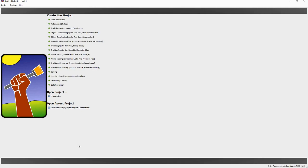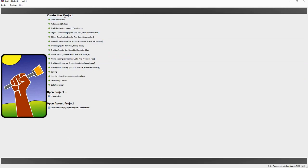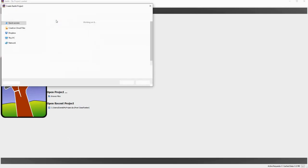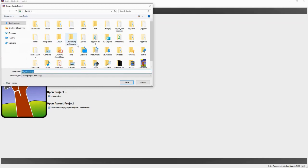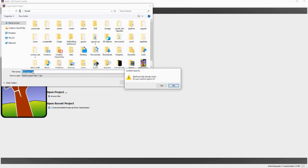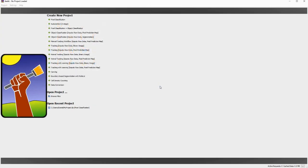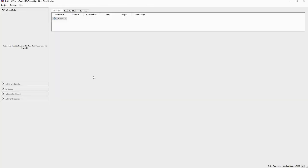Hello everyone. Today I'll be showing you how to perform pixel classification with Elastic. To get started we go to create new project, we click on pixel classification and it will prompt us to create a new project. I'll just click on save, you can name your project whatever you want and I'll click on replace because I already have a project here but I don't care about that old project.